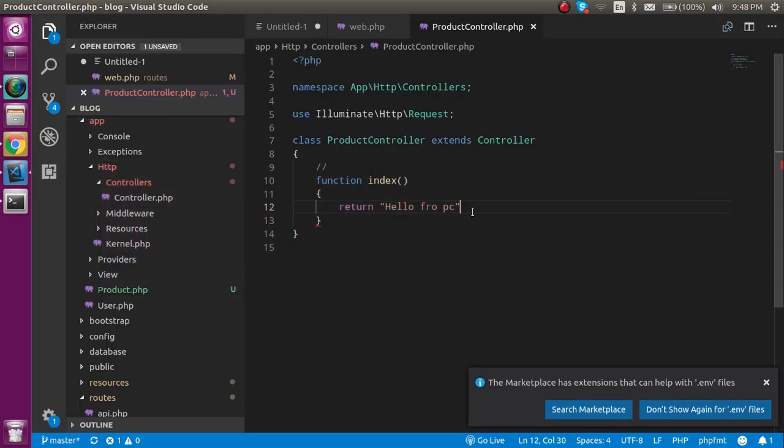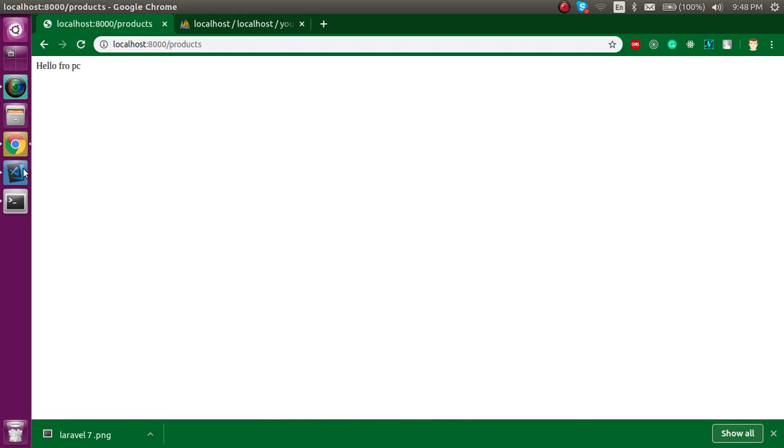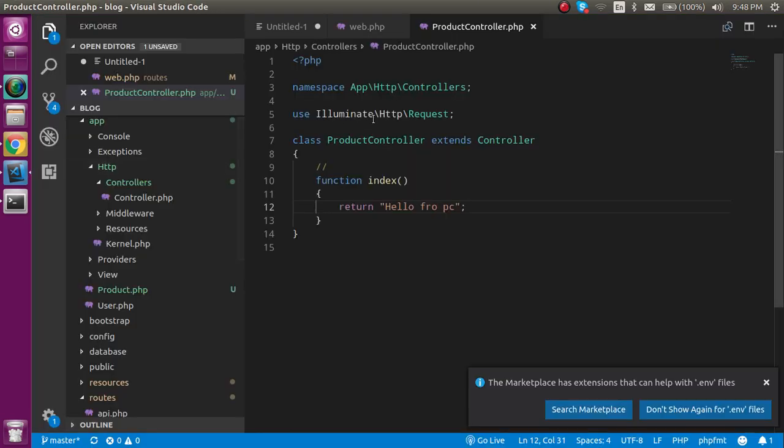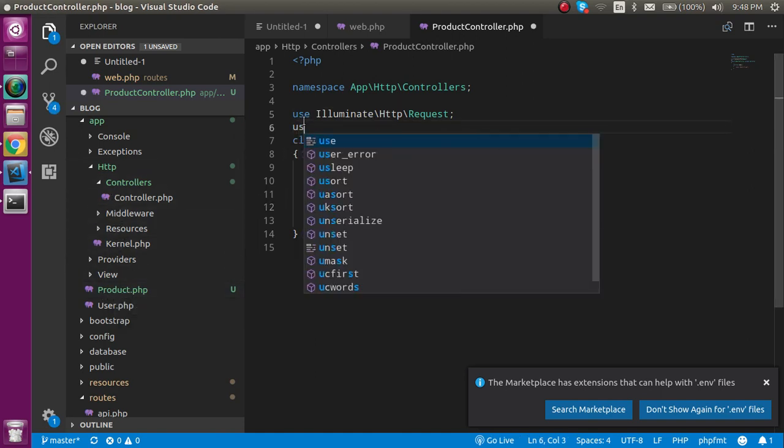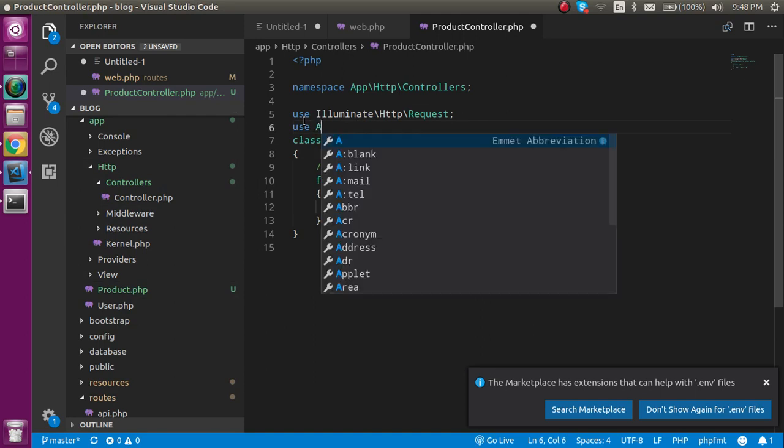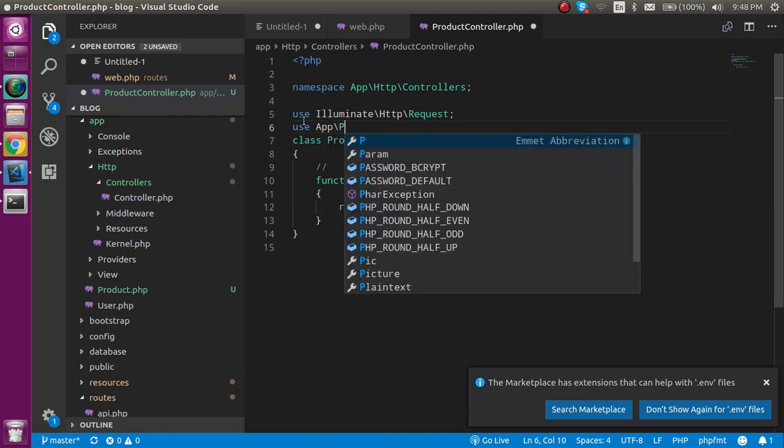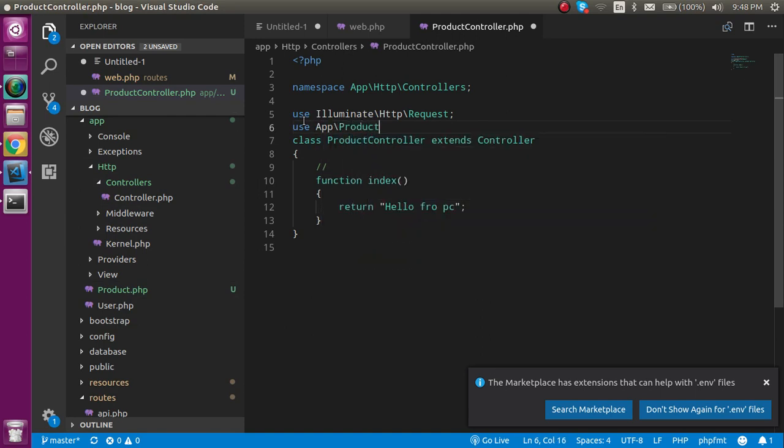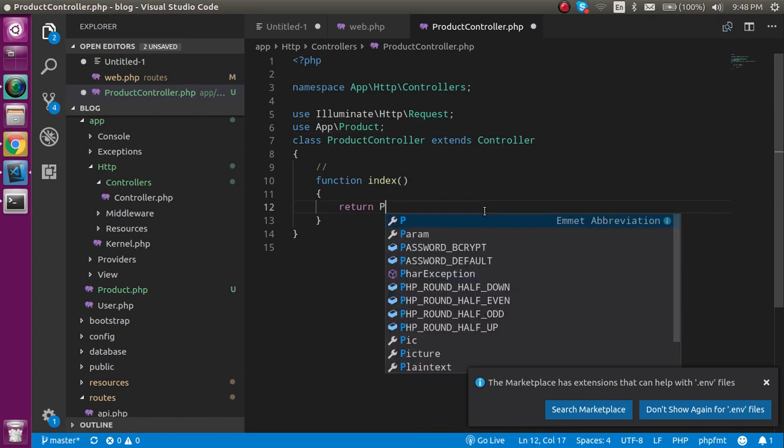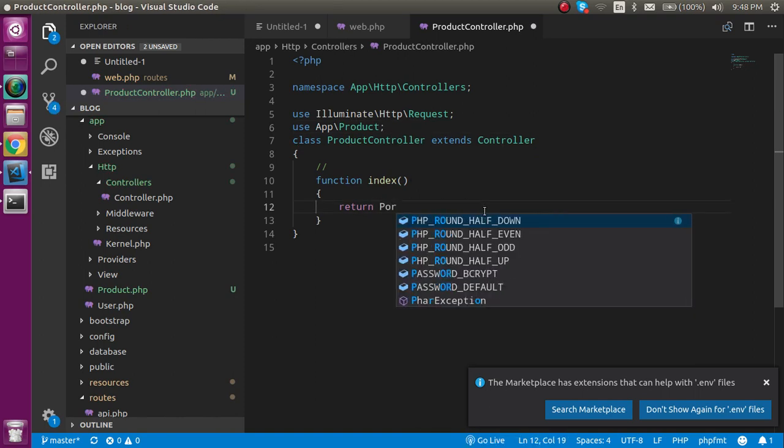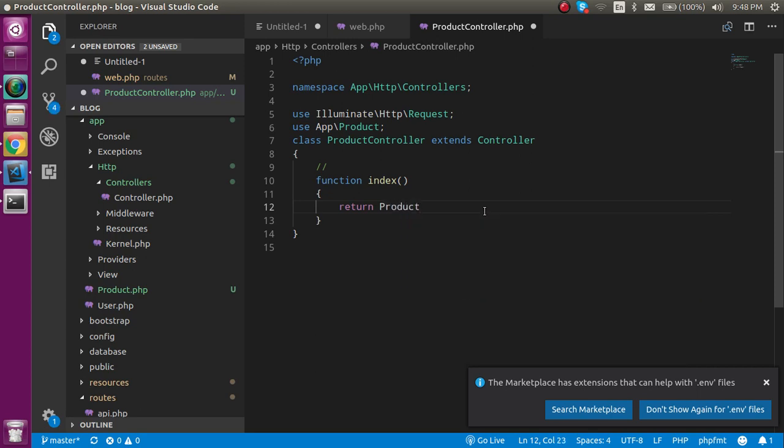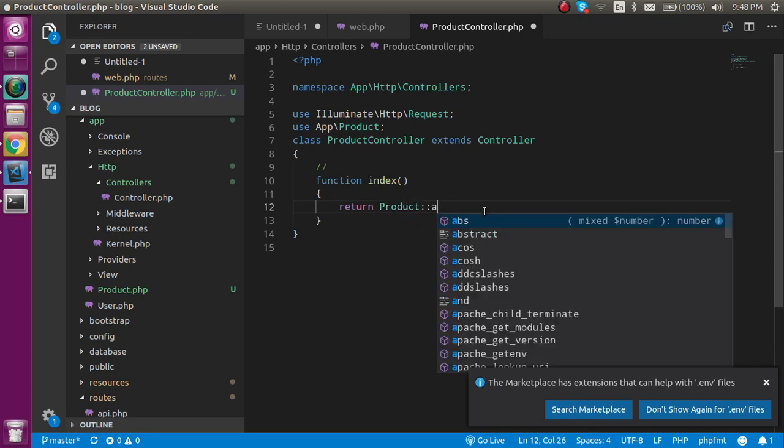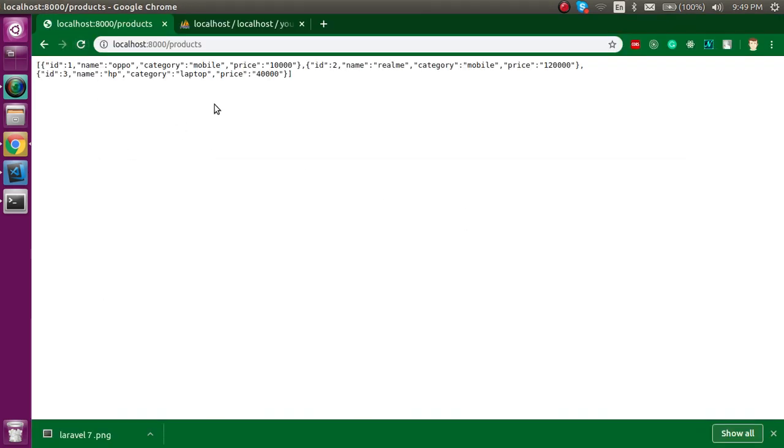Is it working fine? Okay, so we have to use 'products' here. I think I forgot semicolon somewhere. Yeah, now that's perfect. So this is working fine. Now let's import your model inside your controller. Just use here 'use App\Product', and now you can simply write here Product::all and it will return all the data which is present inside the products table.